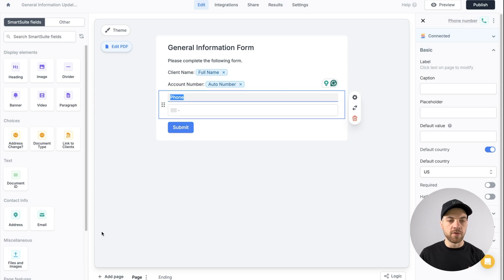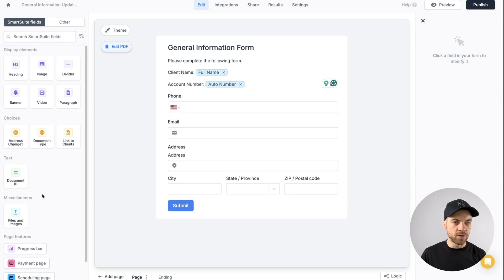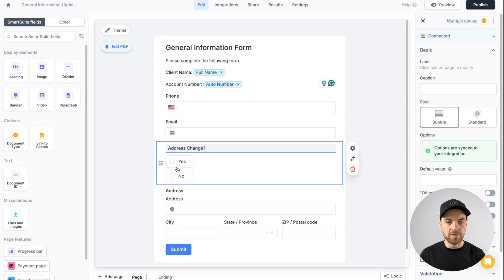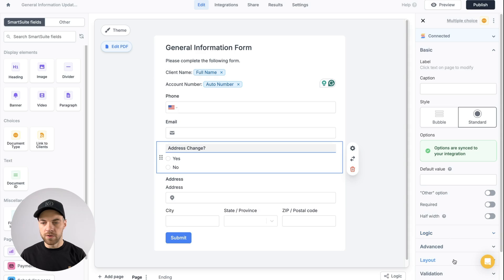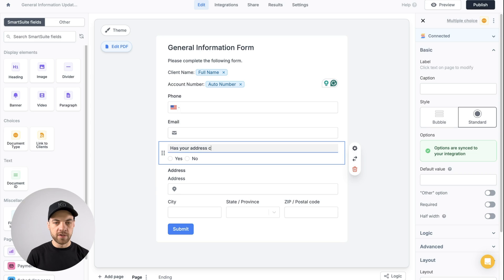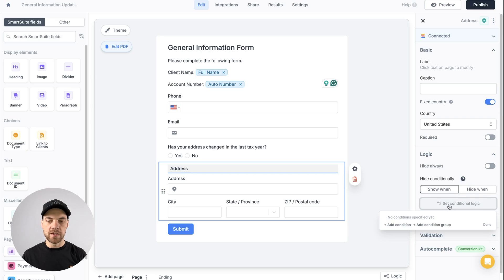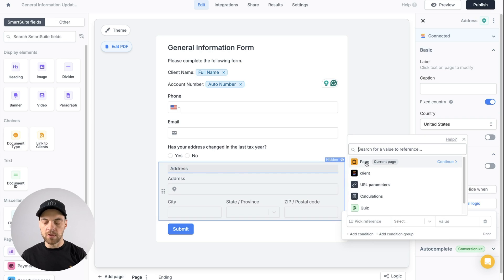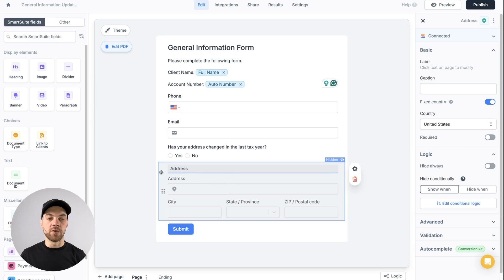A few things I want to collect: phone number, email address, and address. I also want to add an 'address change' field — I'll drag it above the actual address field, click standard, go into layout and select wrap so they're side by side. The question will read: 'Has your address changed in the last tax year?' Then for the address field, I'll add logic — show when the question above equals yes. That way it's hidden if they answer no.